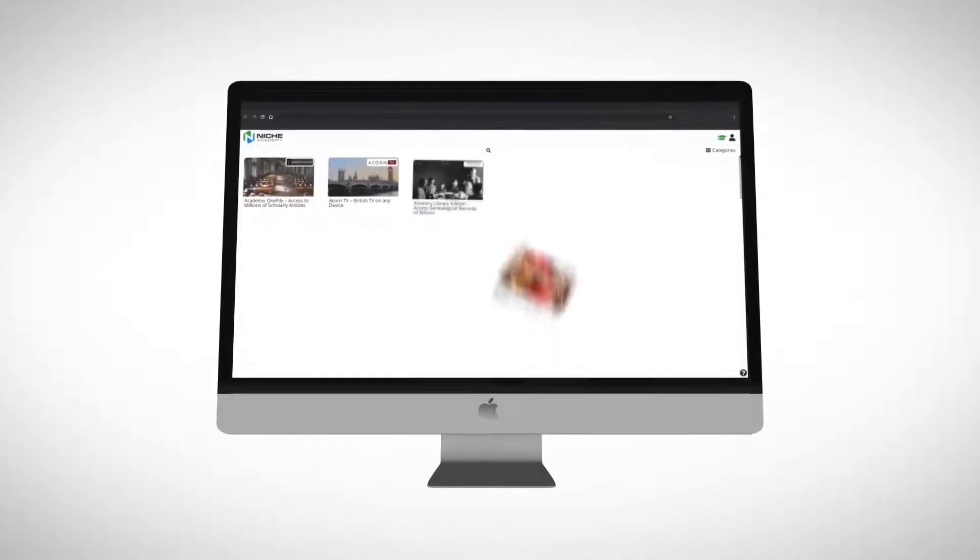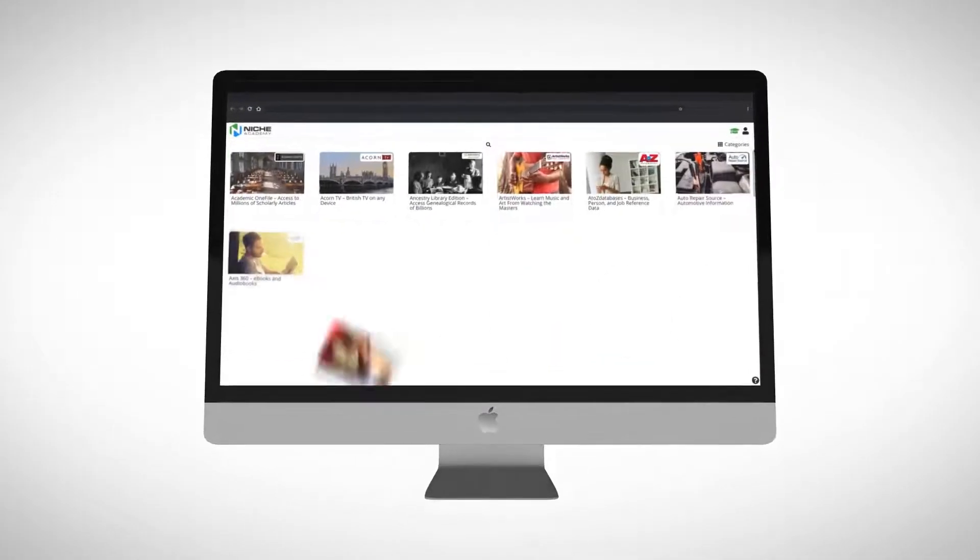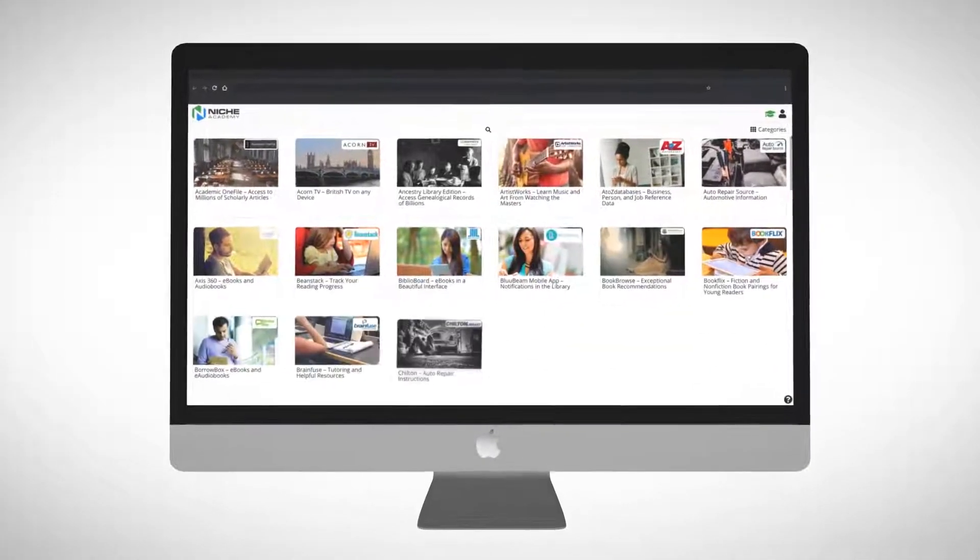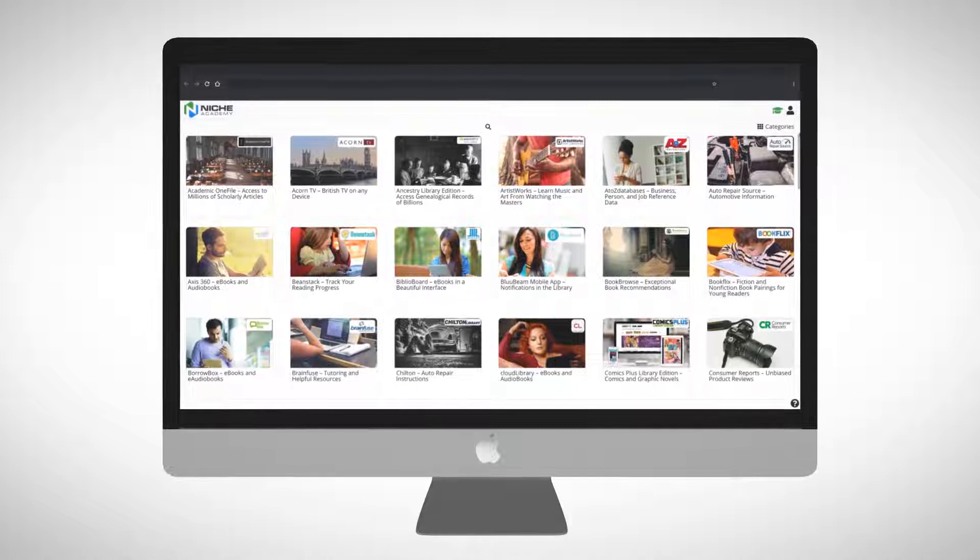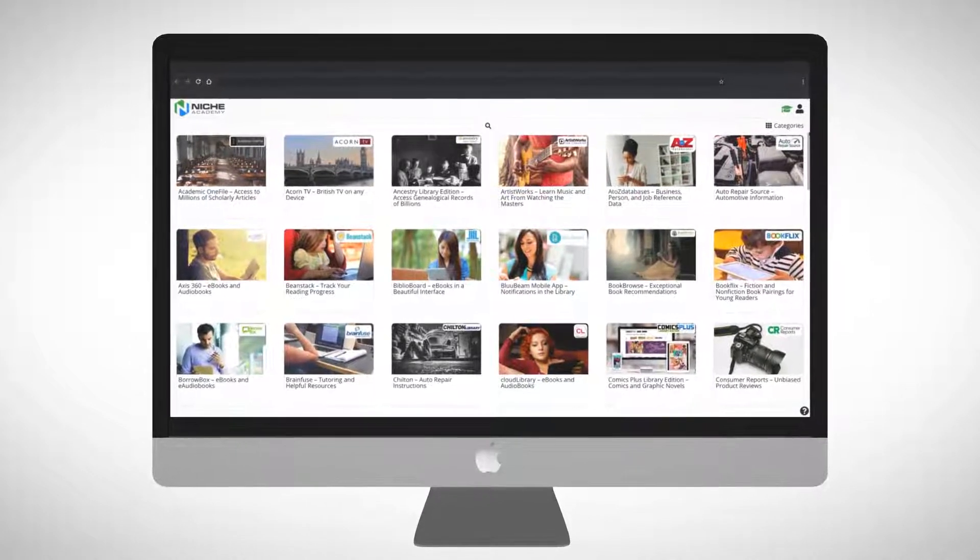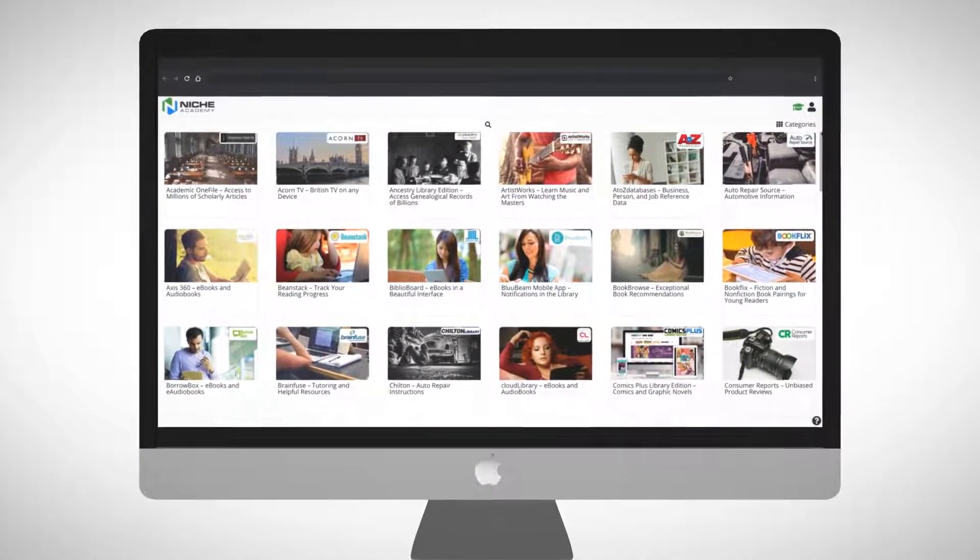For public libraries, Niche Academy is the best way to increase awareness of all your electronic resources and show people how to use them.